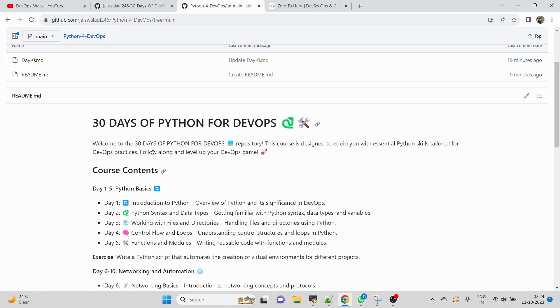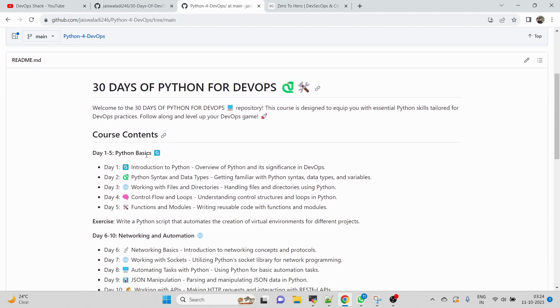This course is going to be for 30 days. Obviously I cannot make all the videos in 30 days, so it will take a little bit of time, but we will be completing the whole course. Let's start with what we're going to cover and what exactly will be the syllabus.